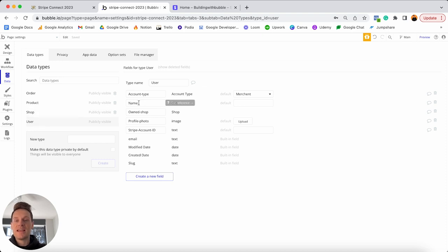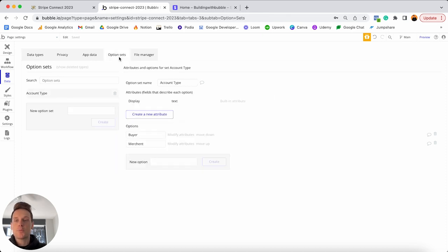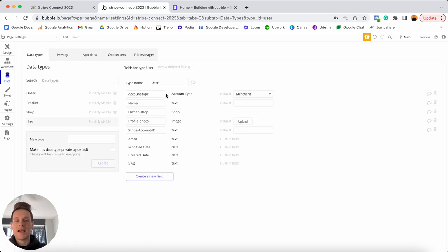Under the user data type I'm storing basic information like the user's name and profile photo. In a marketplace there are two types of users: buyers and sellers, also known as merchants. Under the user data type I have a field called 'account type' linked to an option set with two options: buyer and merchant. By default, whenever someone registers an account I'd like them to be a buyer — it's only when they choose to upgrade their account that they should have access to sell things.